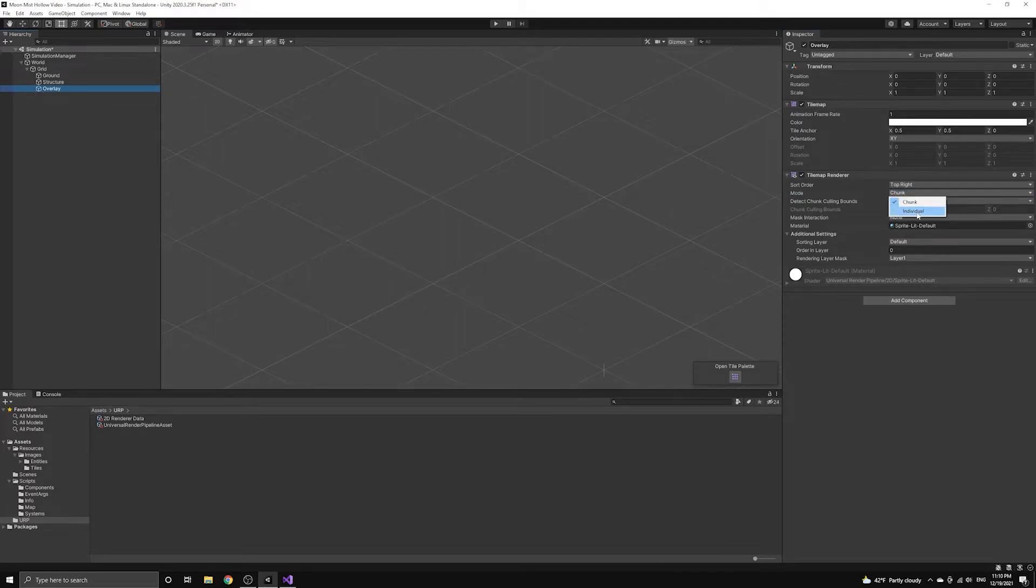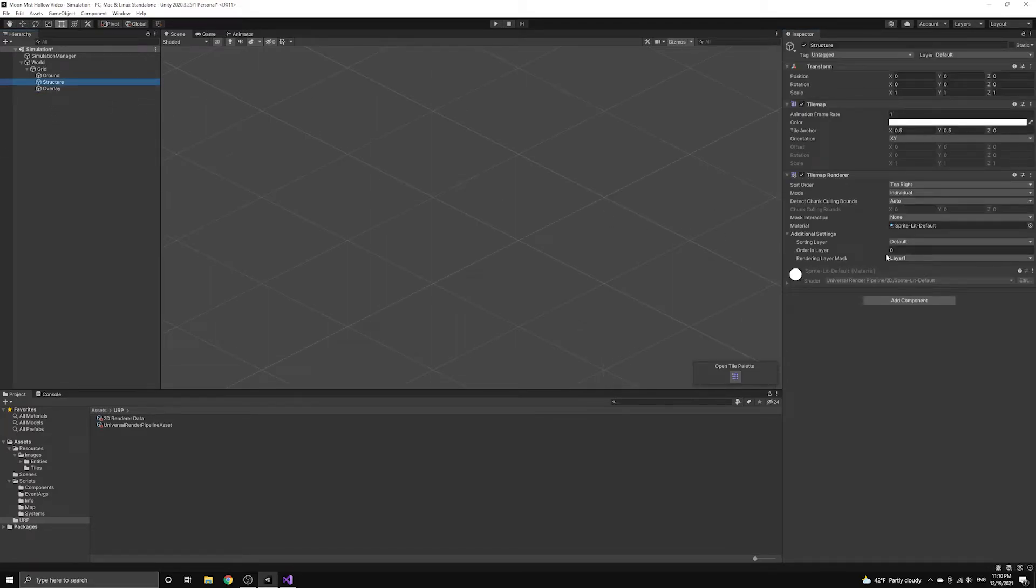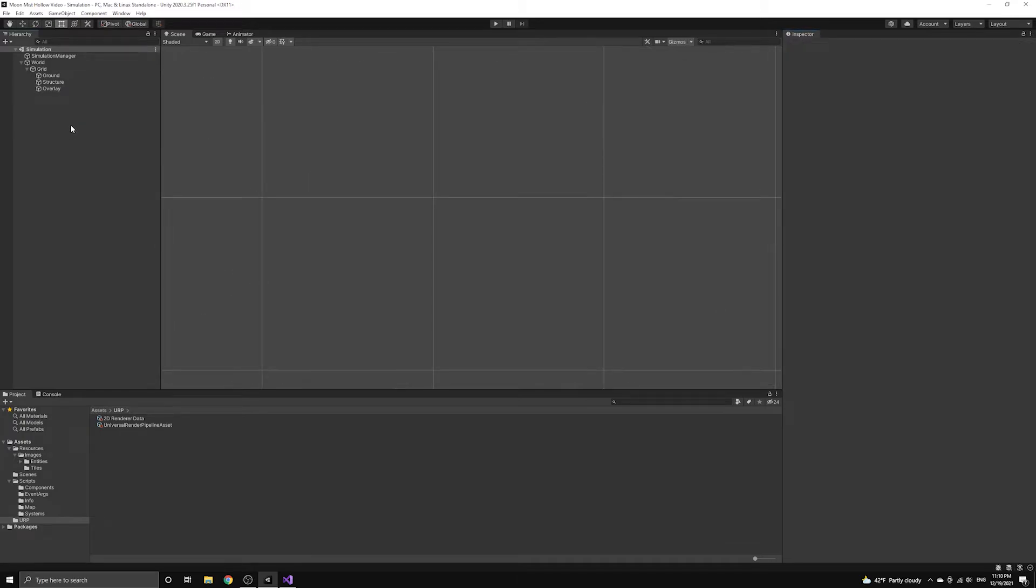The ground tilemap will keep the default value of 0, the structure tilemap will have a value of 1, and the overlay tilemap will be given a value of 2. This will stack them on top of each other when they are rendered.